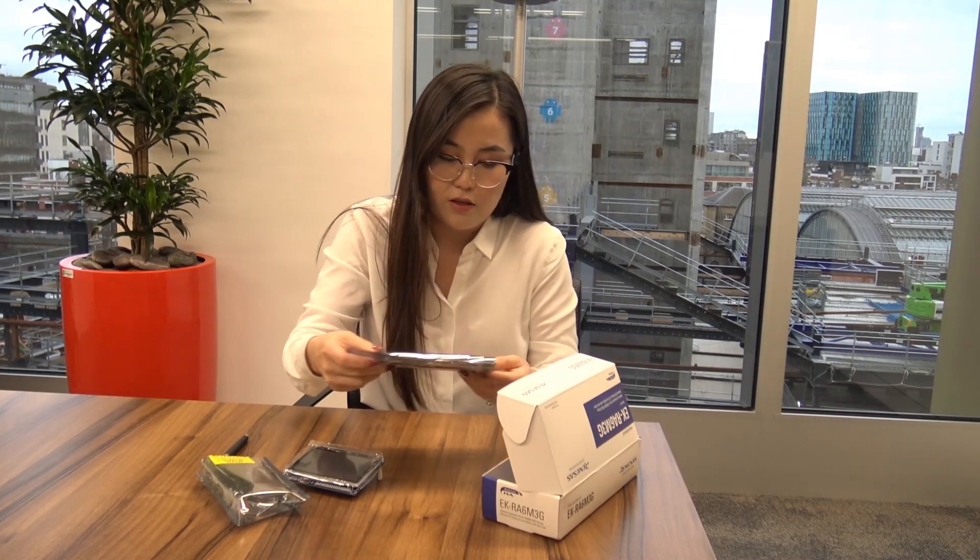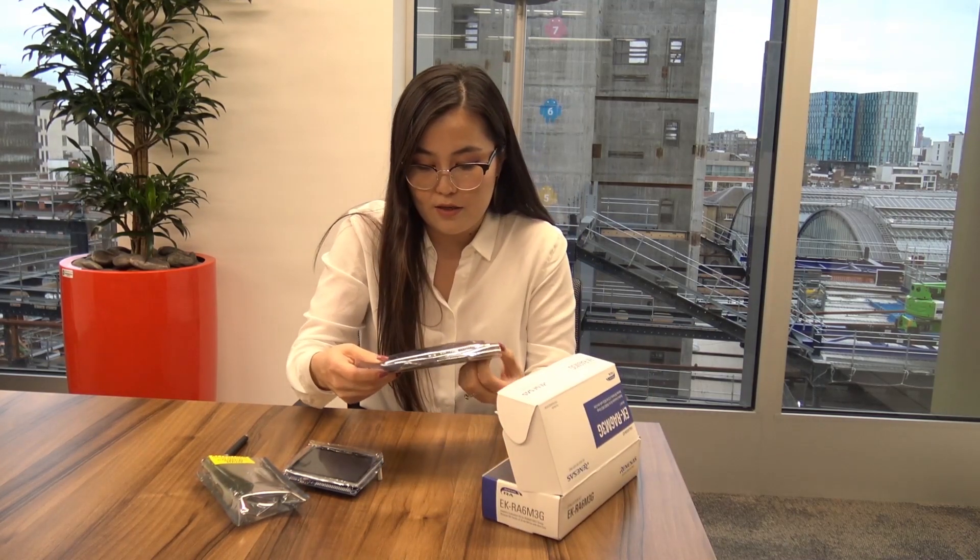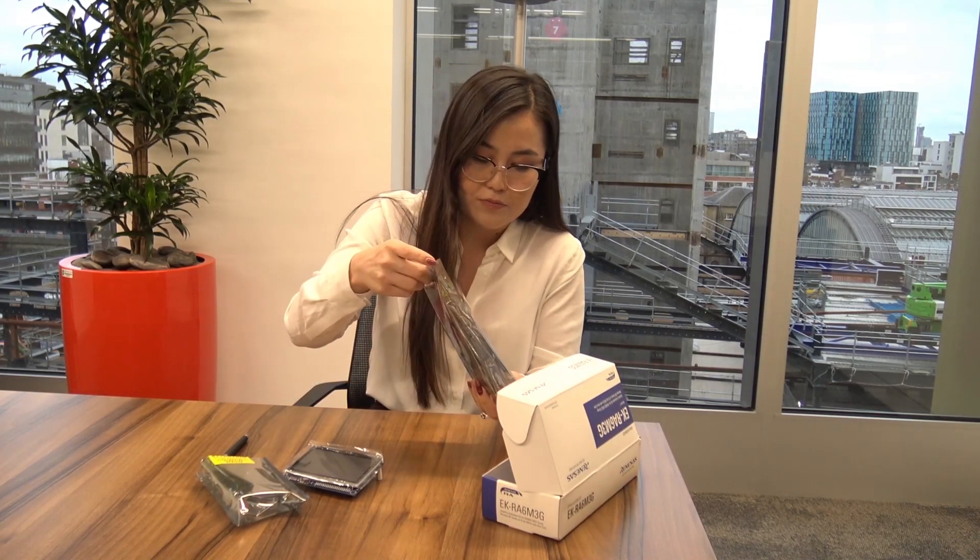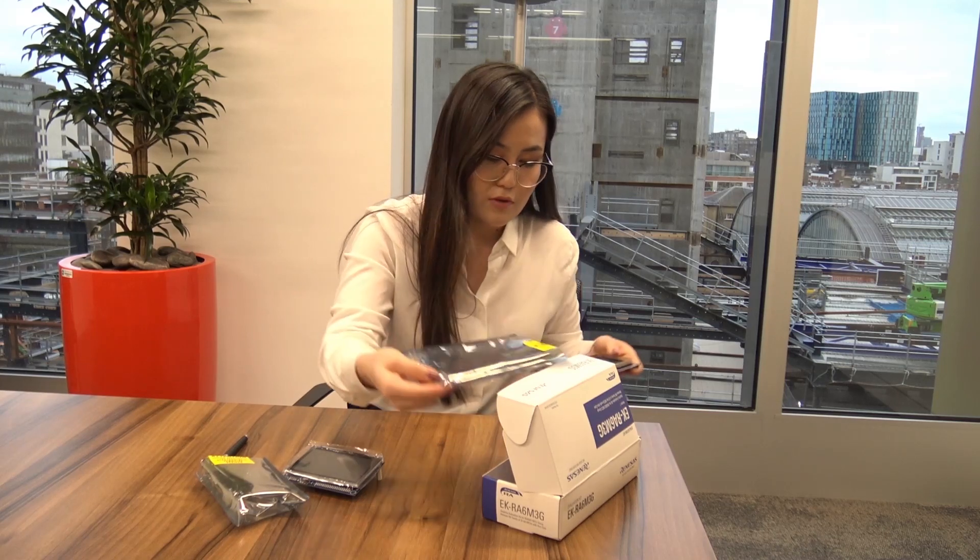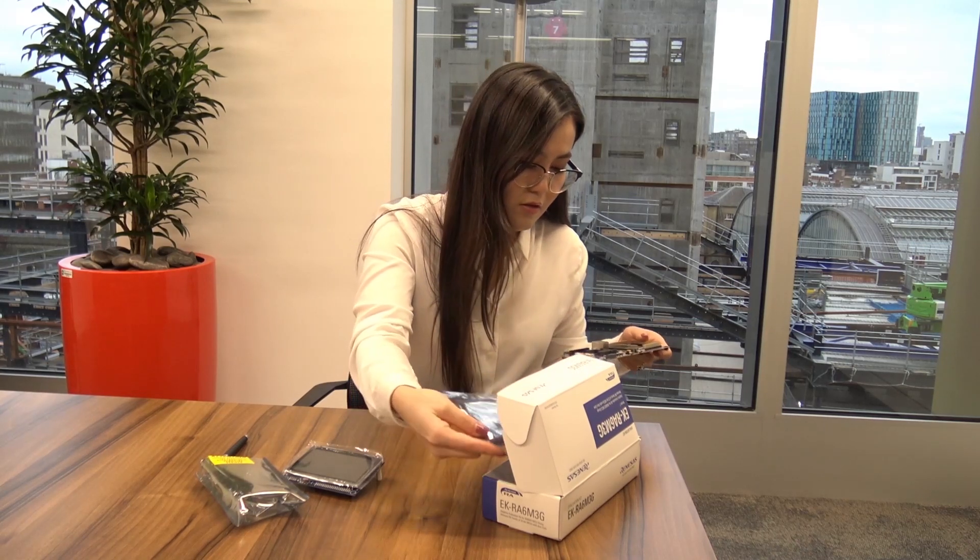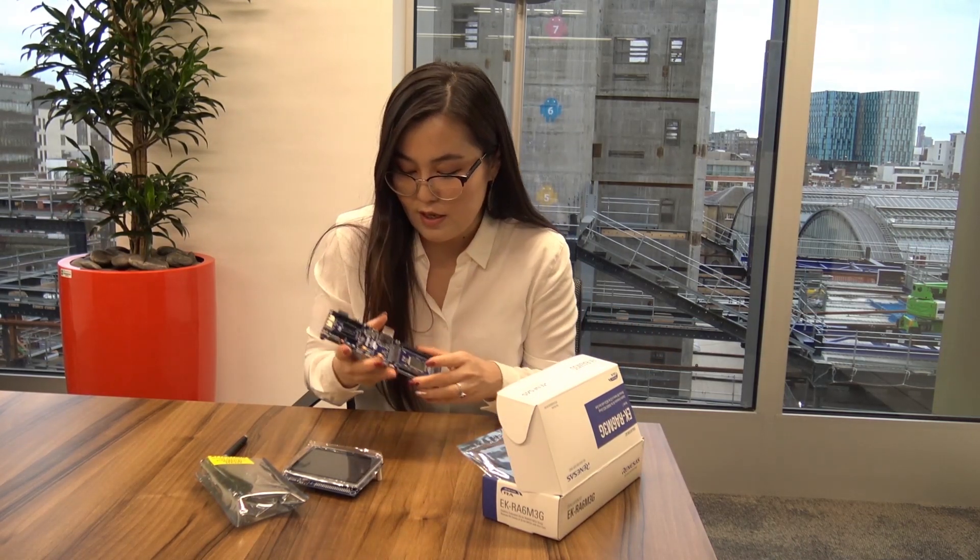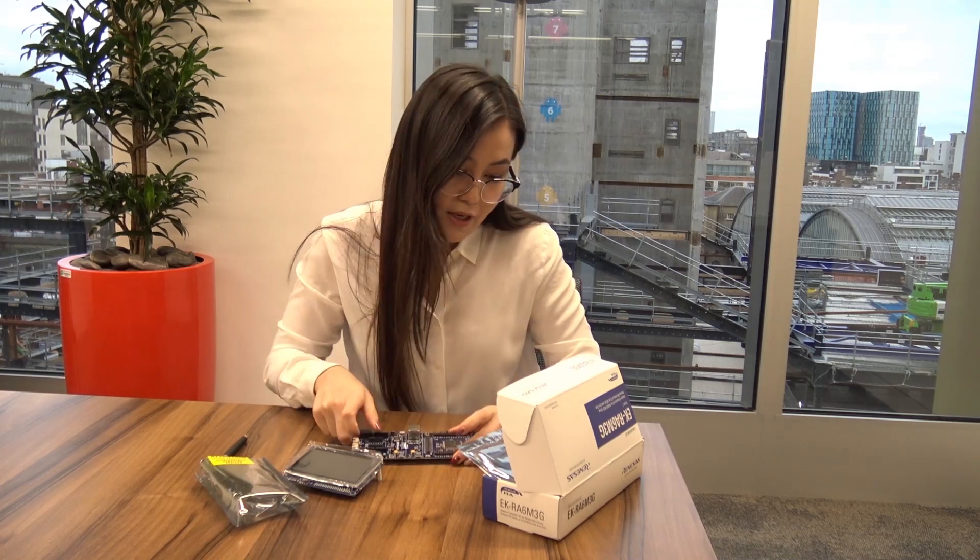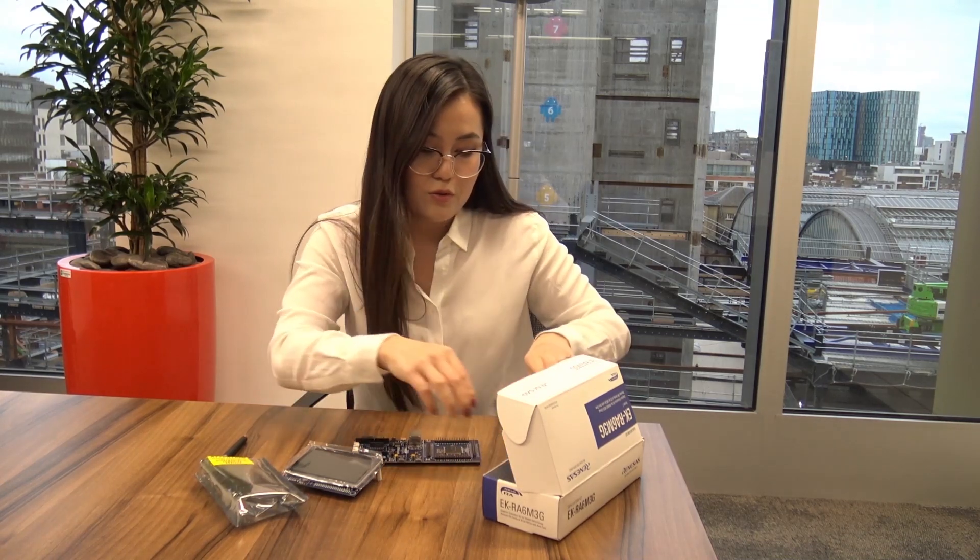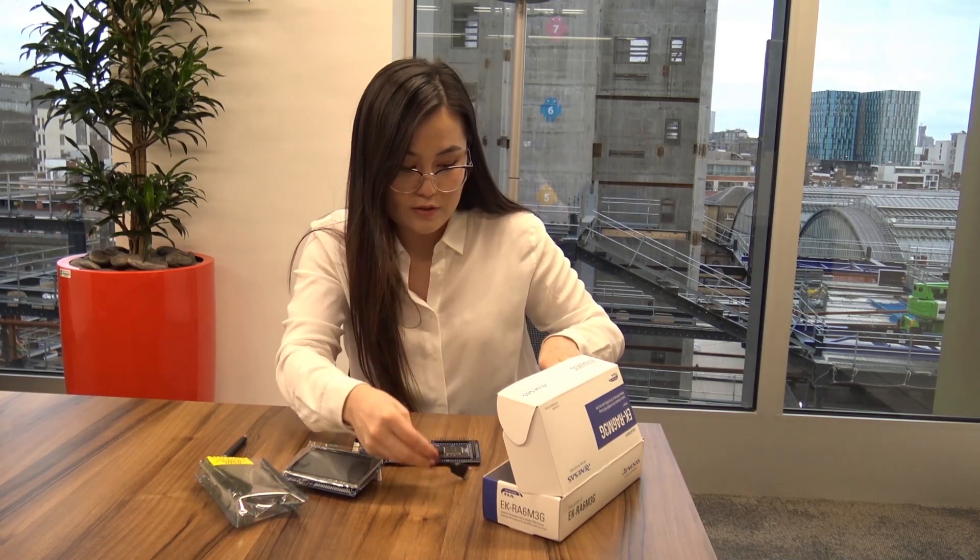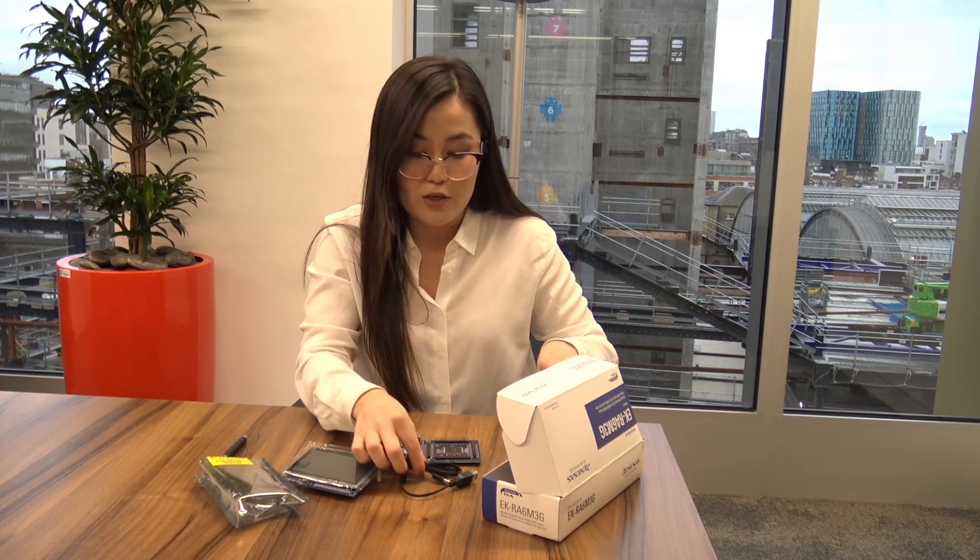Along with that, we have the actual RA6M3 board with the RA6 microcontroller in it, and we have two USB cables, micro USB cables, and an Ethernet cable.